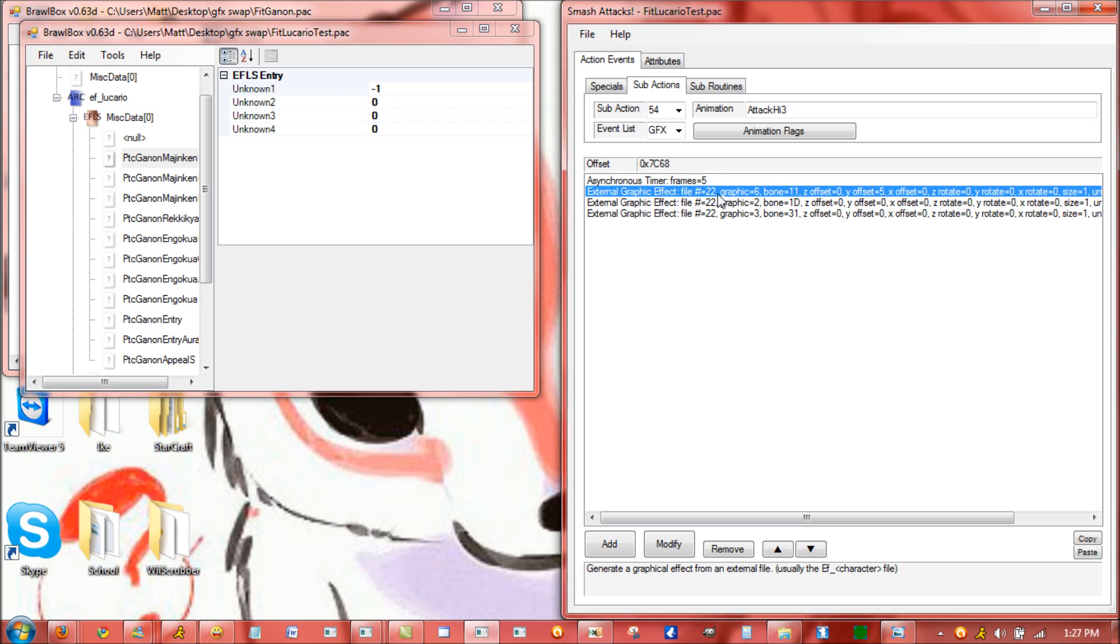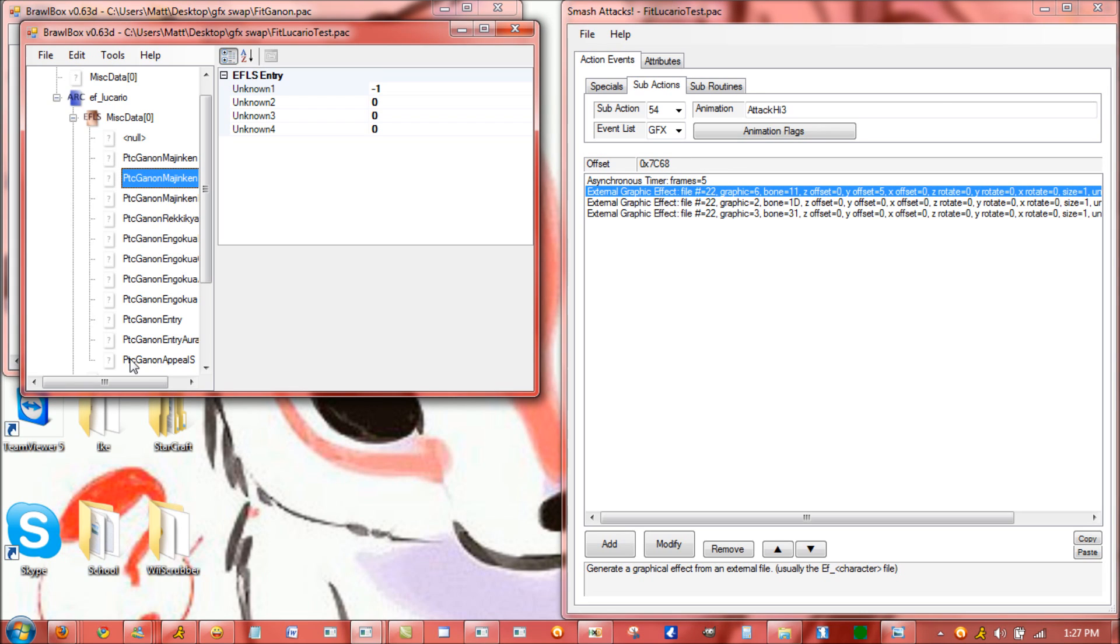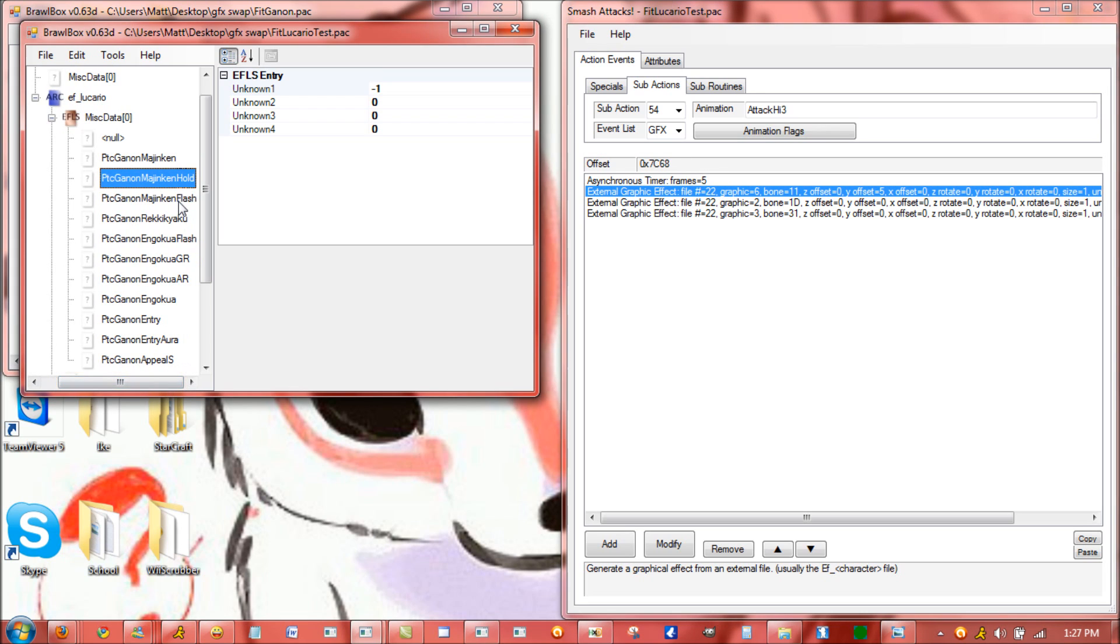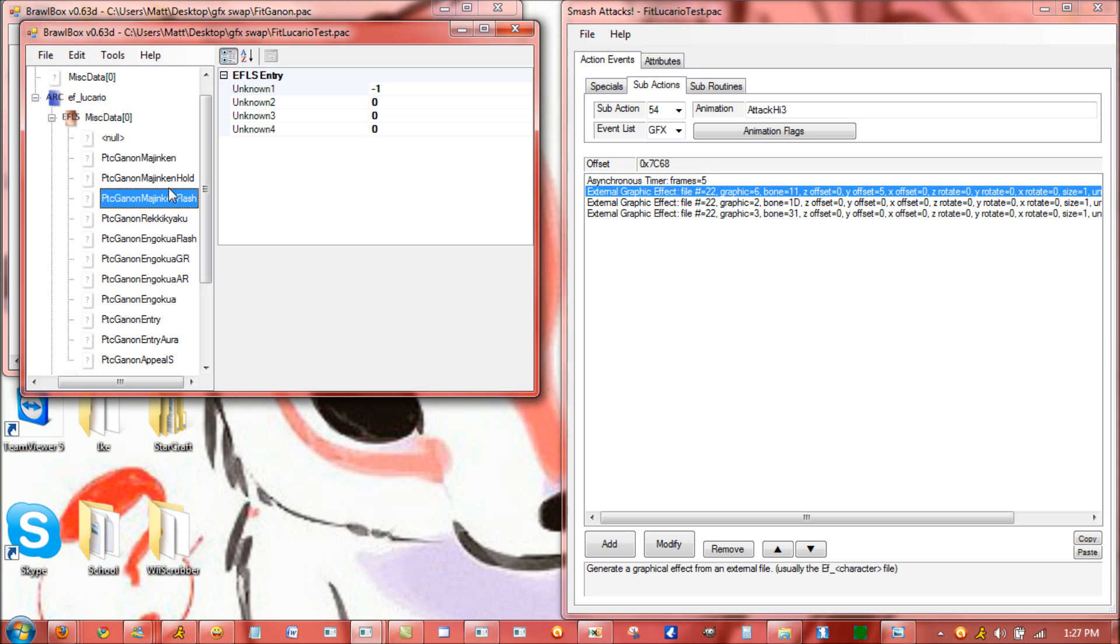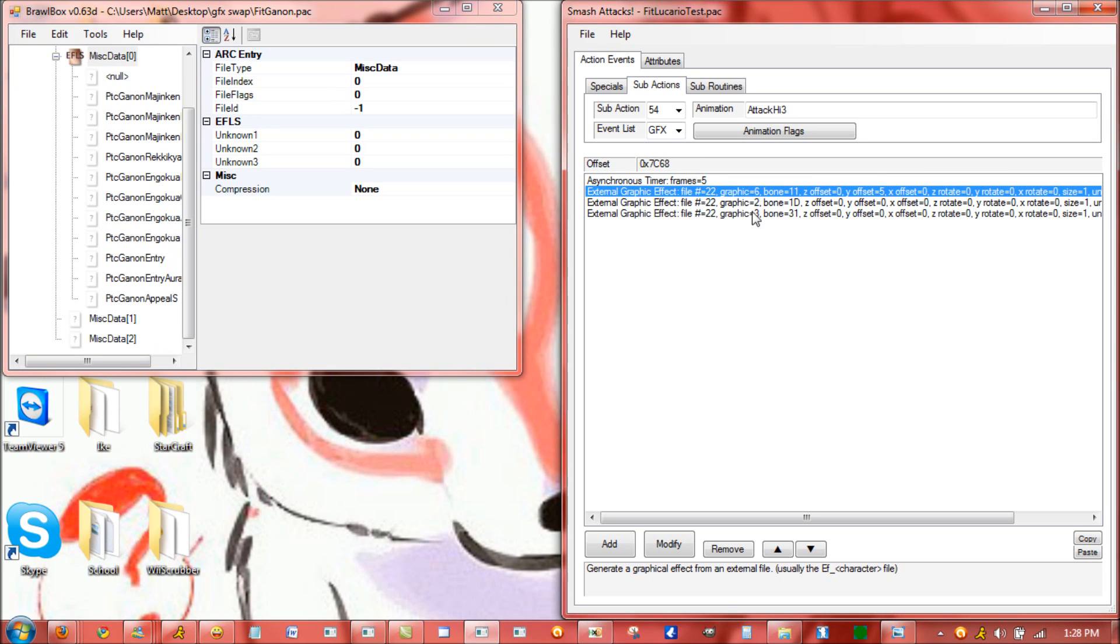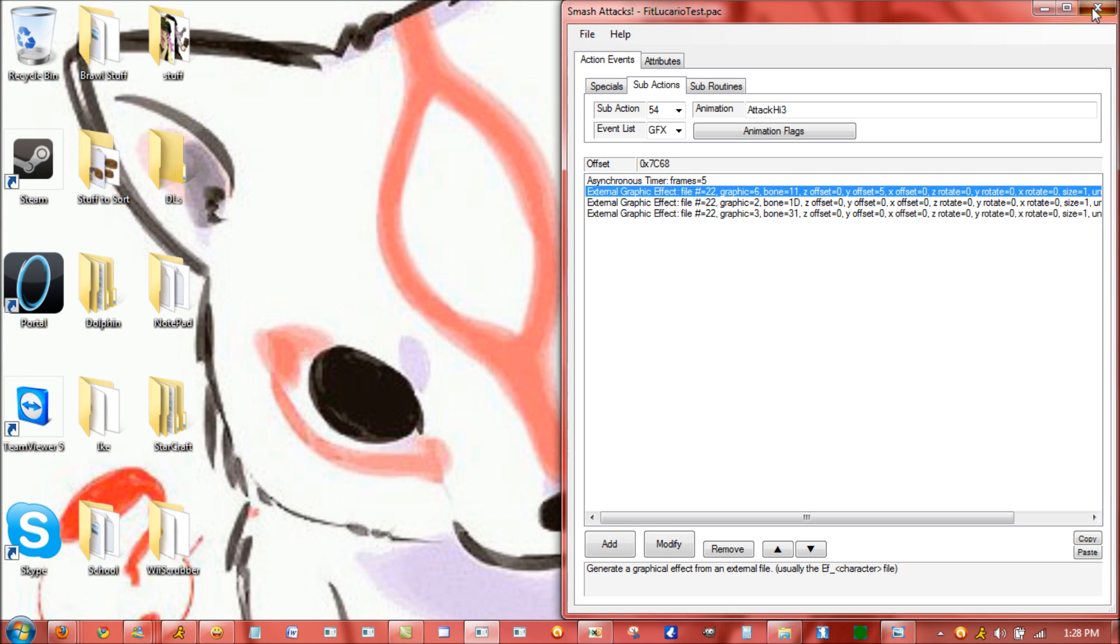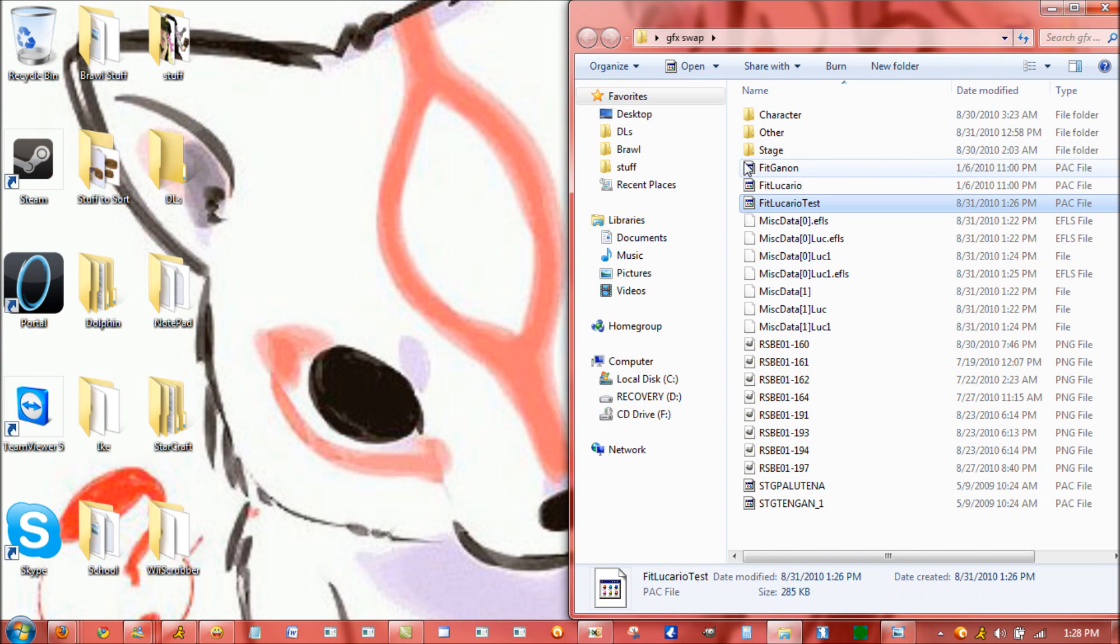Since Lucario's graphic file ID is 22, it's going to stay 22 even if he has somebody else's graphic effects. But he's calling up graphics 6, 2, and 3. This is 2, this is 3, and this is 6. This is the ground side B, and then this is the hold and the startup and the hold of the Warlock Punch. So he'll use those three graphics on his foot during this attack. It's just a matter of changing the graphic ID number to the character and keeping the file ID as the initial character always has. And that's all there is to characters.